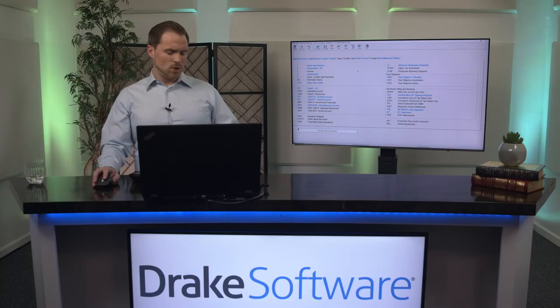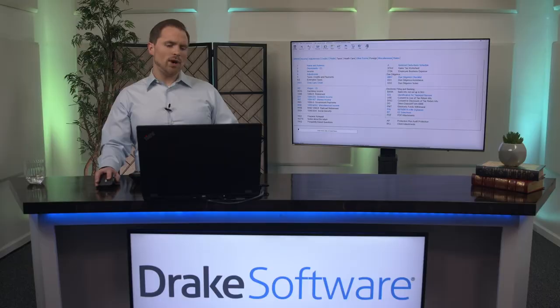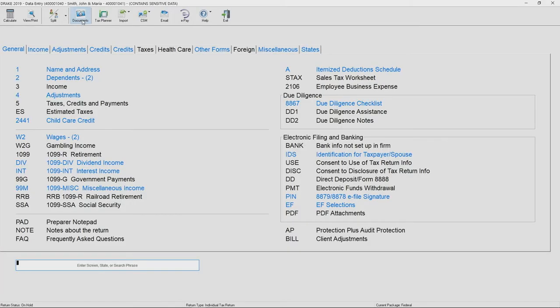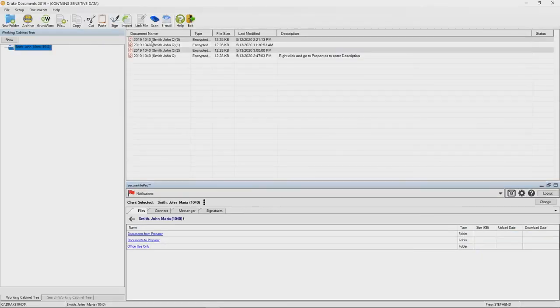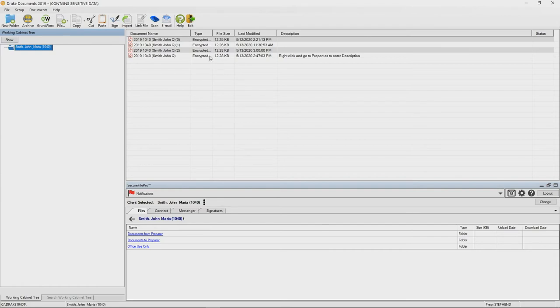So the site is one thing but I really want to show you how this integrates with the software. So in the program we have integration in a couple places but the biggest is going to be in the document manager. There's integration in printing, there's integration with ePay, but I really want to focus on this one in the document manager because it helps me highlight the benefits that you're going to have.